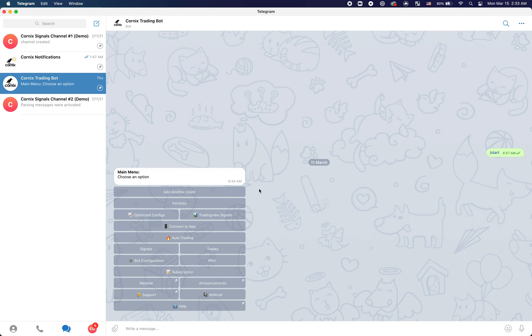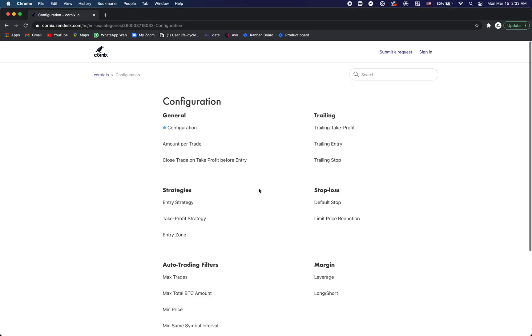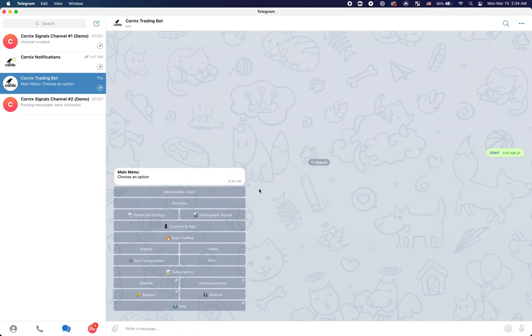Before actually diving into the configuration and starting to modify the parameters yourself, I highly recommend going over more in-depth explanations on each specific parameter which can be found in our knowledge base. And now, let's get started.